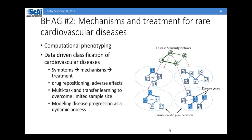That was within the first topic. This is also related to the second one: mechanisms and treatment for rare cardiovascular disease. My very limited understanding is that cardiovascular disease is not one single disease — it's actually a class, a collection of subcategories belonging to cardiovascular disease.